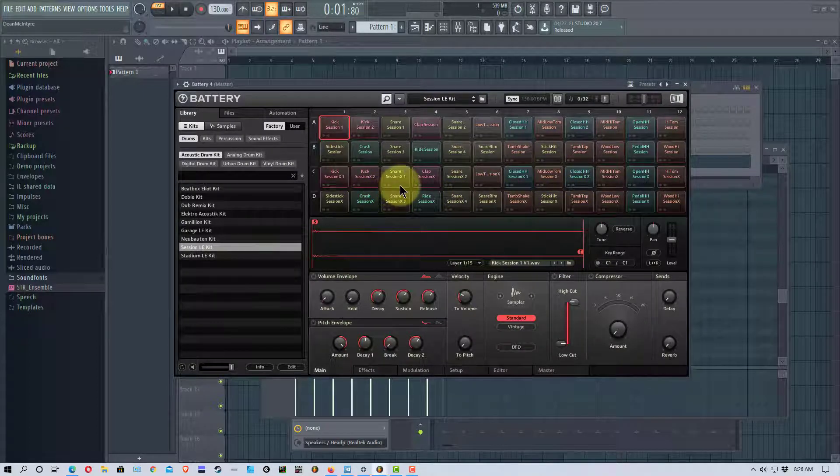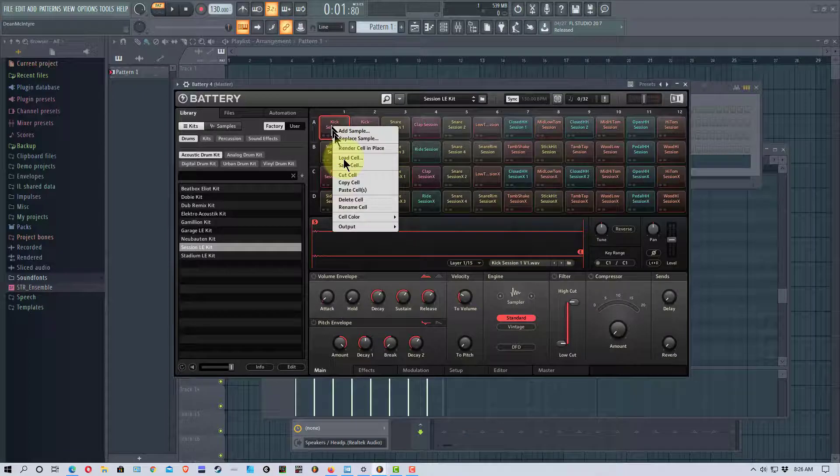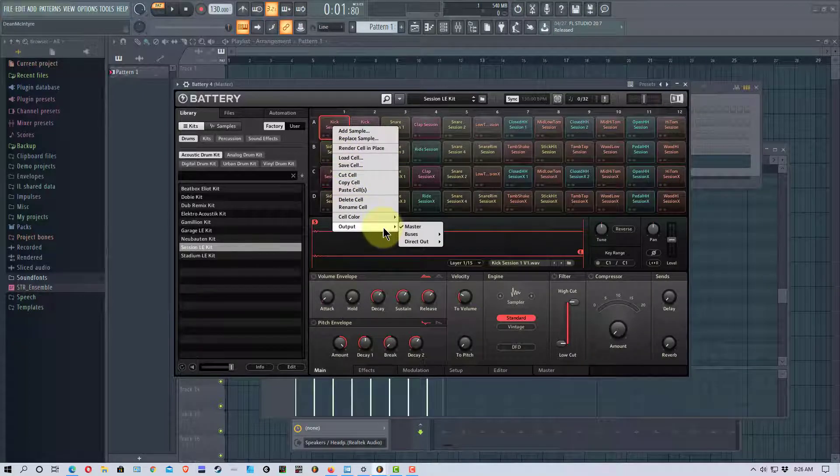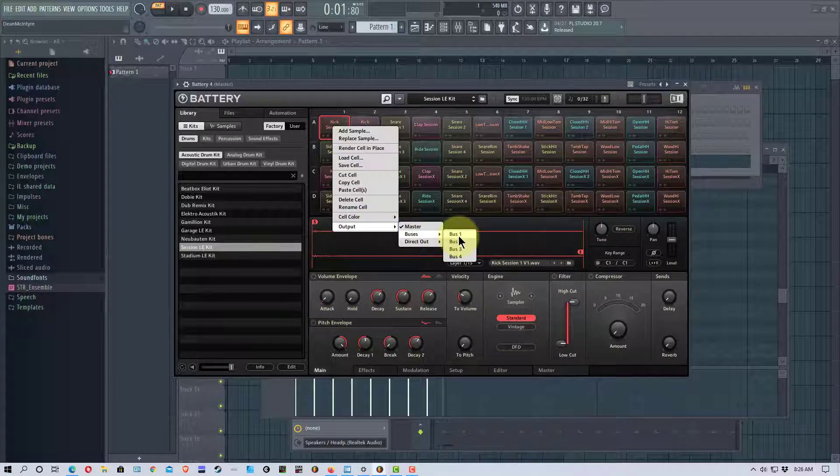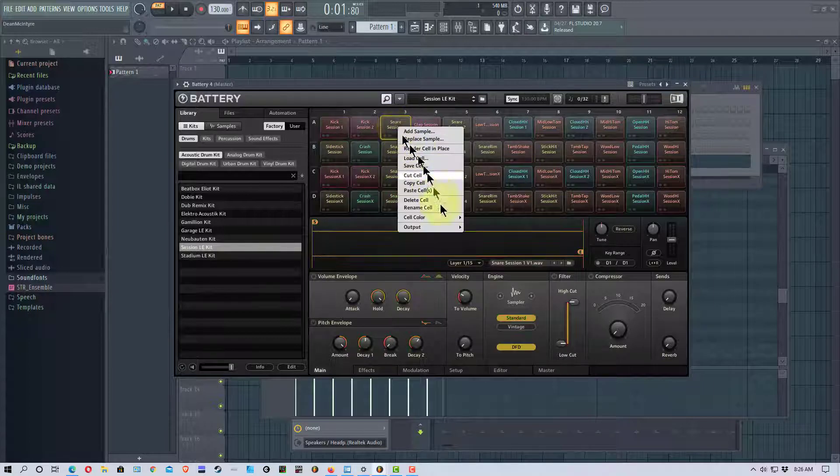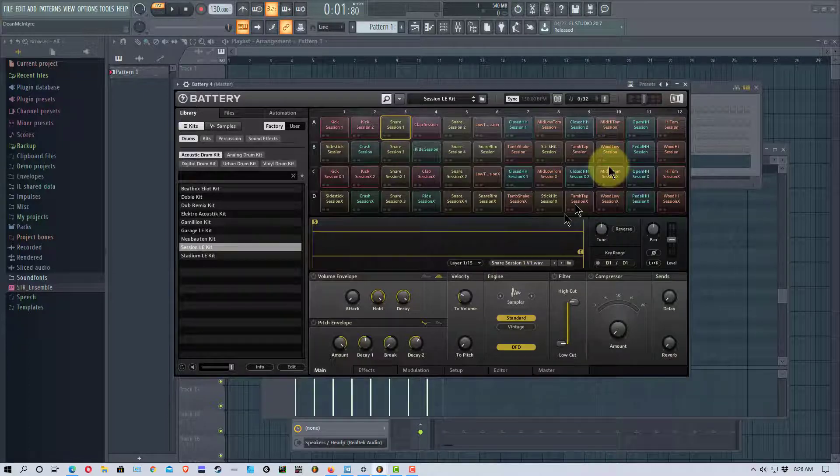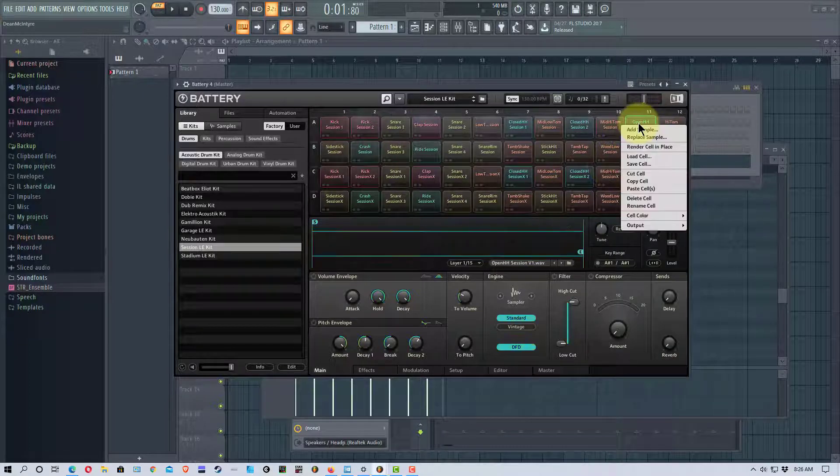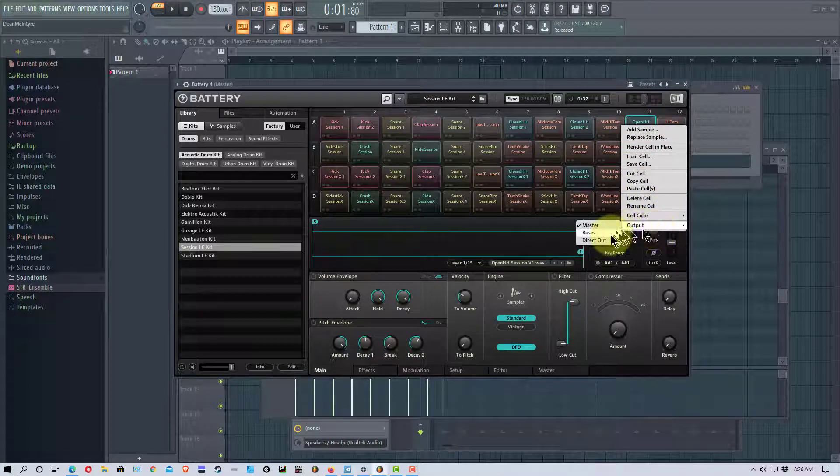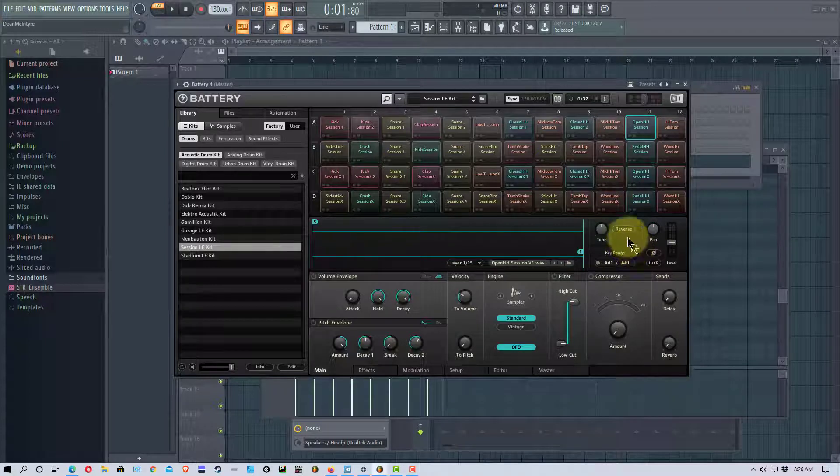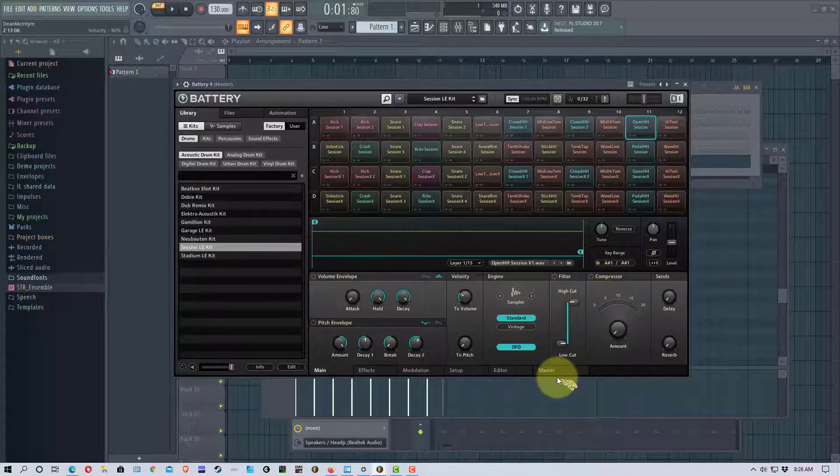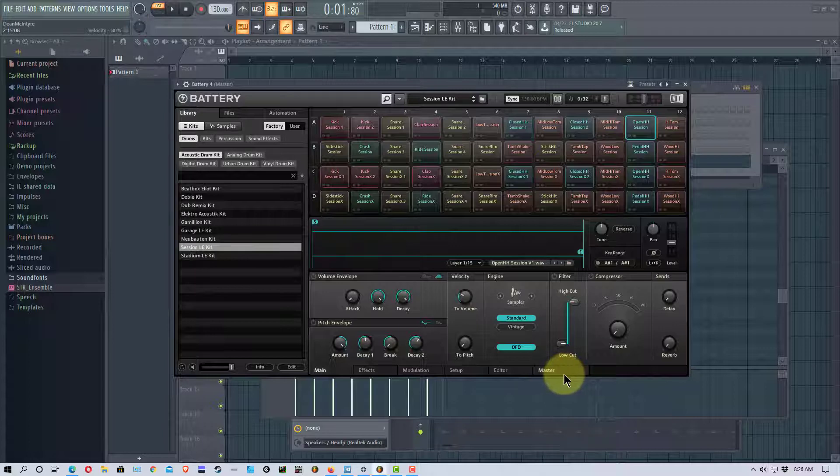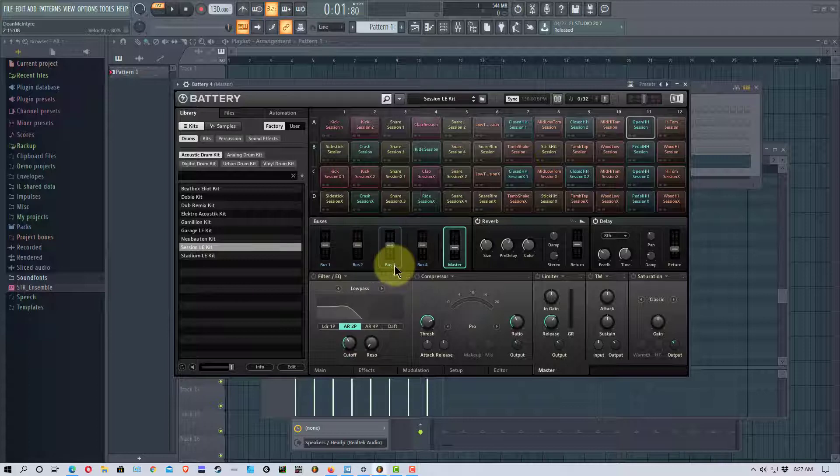So what we want to do is we want to go back here to the first kick right here and we right click on this and we go output. Now there are two different ways we can do this. First off we could set this to bus one and go to our snare and go to output and set it to bus two, go to our hi-hat and set it to bus three. And if we go back here to this master tab at the bottom of battery you'll see we have a bus one, a bus two, bus three and a bus four here and a master.